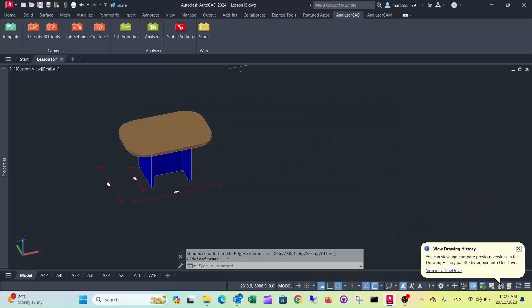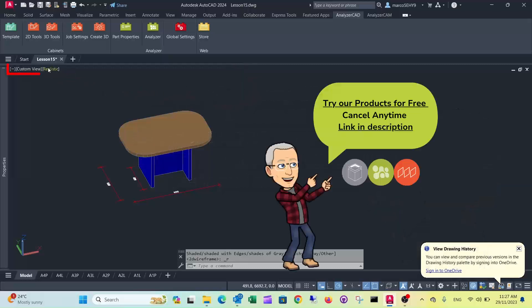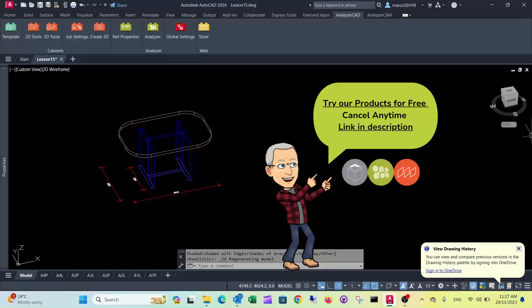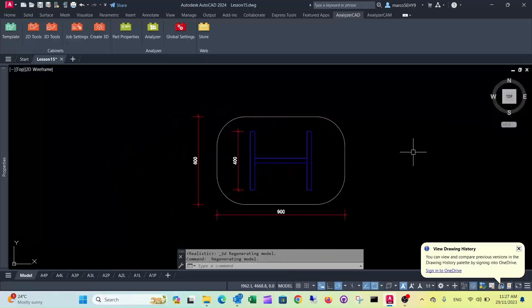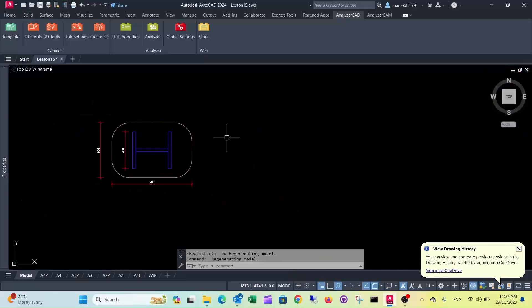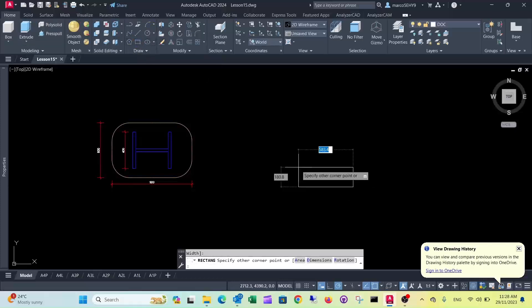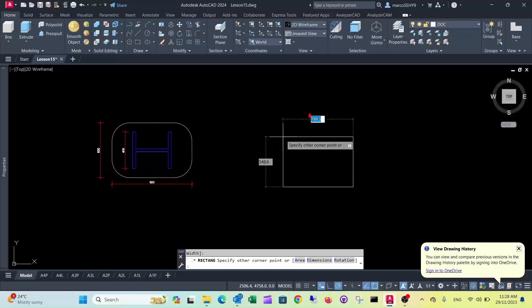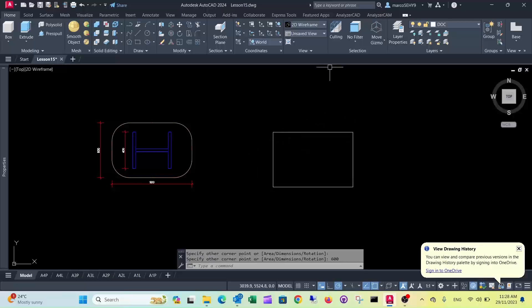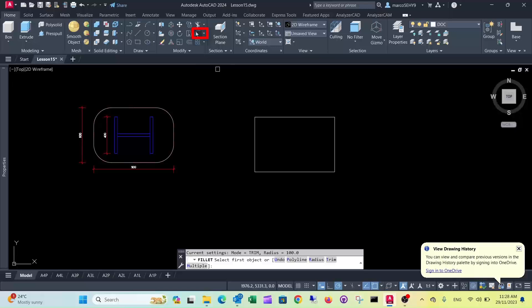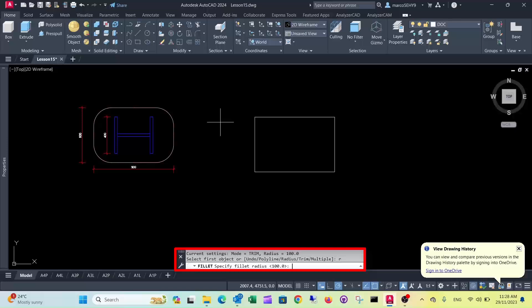I usually start with a small sketch and a 2D sketch. Let's change the top view. I start with a rectangle here, 900 by 600. And what we can do now is we can use fillet to make our rounded corners. We want to change this radius to a 200mm radius.